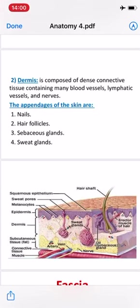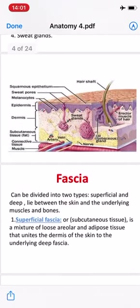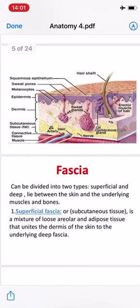The appendages of the skin are nails, hair follicles, sebaceous glands, and sweat glands. وأيضا تحتوي على ملحقات الجلد التي تشمل nails - الأضافر، hair follicles - بصيلات الشعر، sebaceous gland - الغدد الدهنية، والsweat gland - الغدد العرقية.